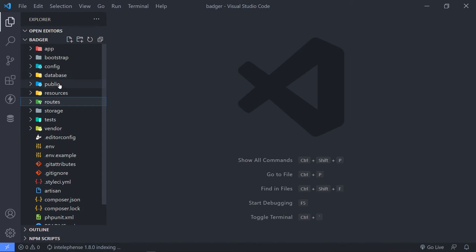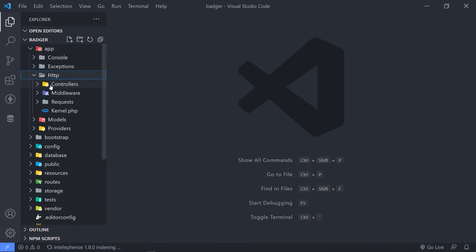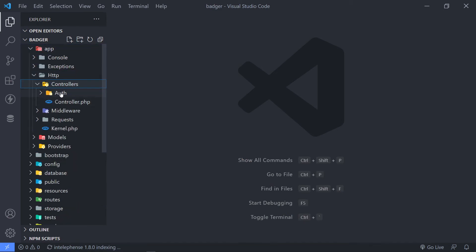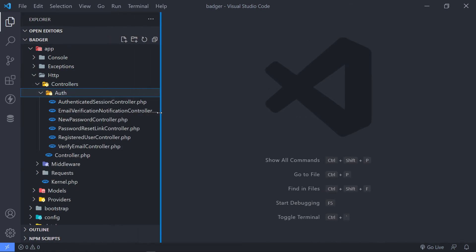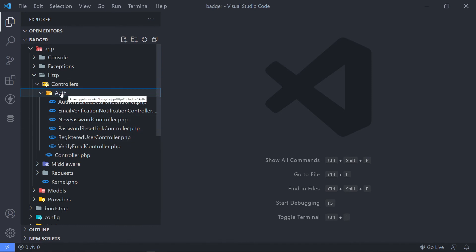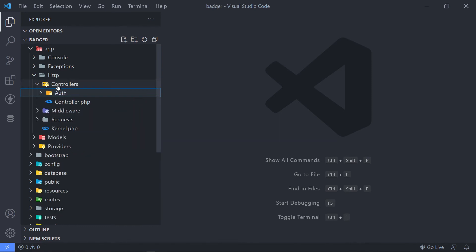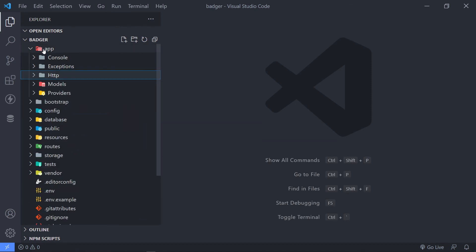Now, what we're going to do, if we go to our app, HTTP, controllers right here, you will see that we have a folder right now for the auth controller. So all those are in here basically for our authentication.